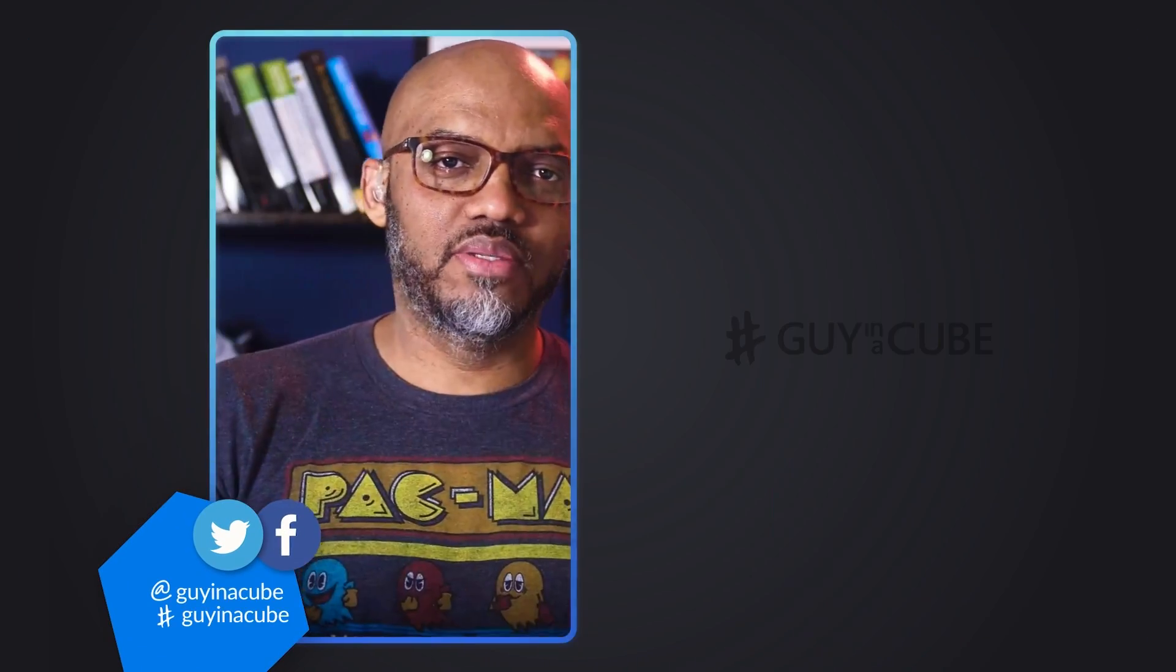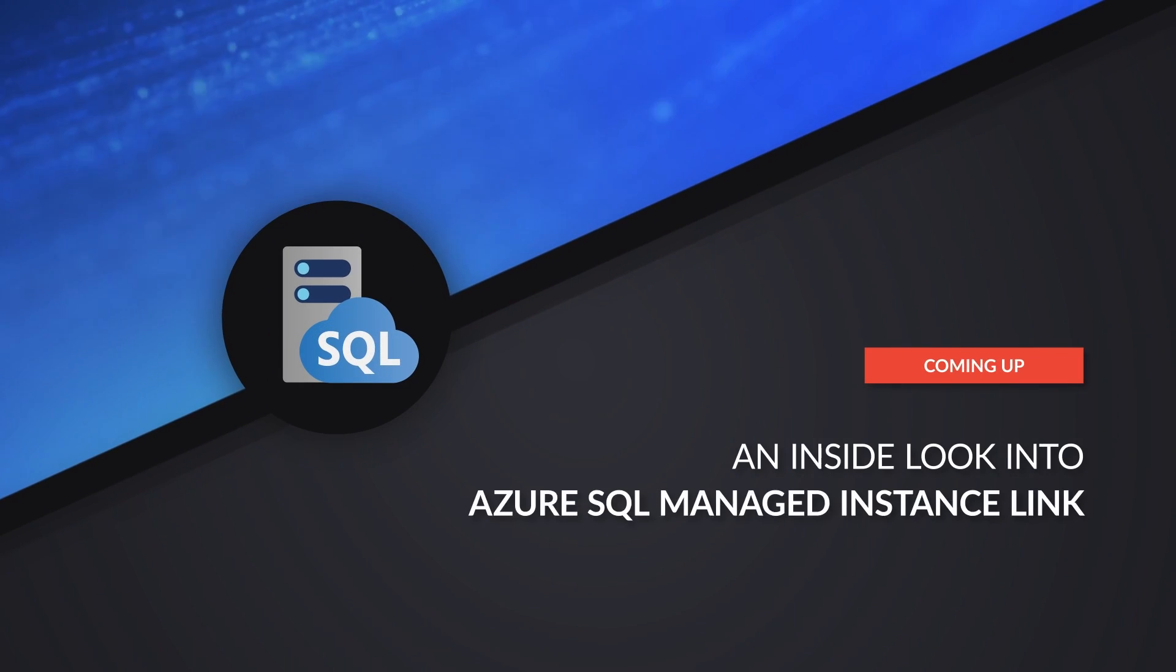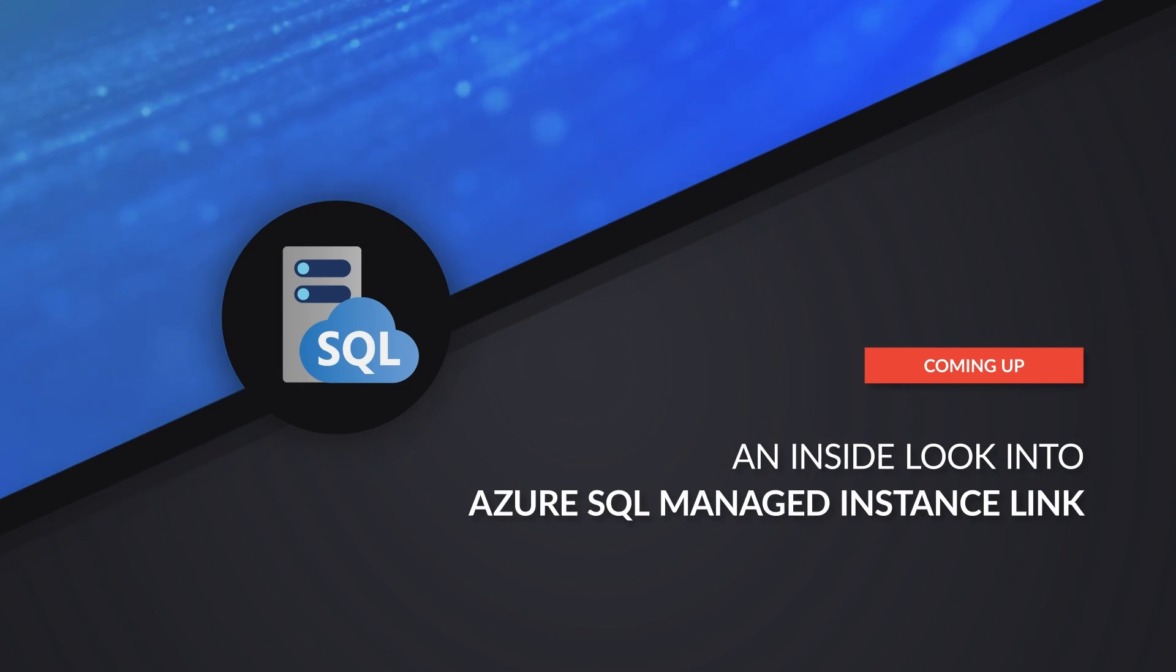Yo! What's up? I'm Adam, I'm Patrick, and I'm Danny. What we want to do in this video is talk about Azure SQL Managed Instances and this thing called Managed Instance Link. I brought Danny along to help us out with this topic. Danny, thank you so much for joining Guy in a Cube. Tell us a little bit about yourself so folks know who you are and what you do.